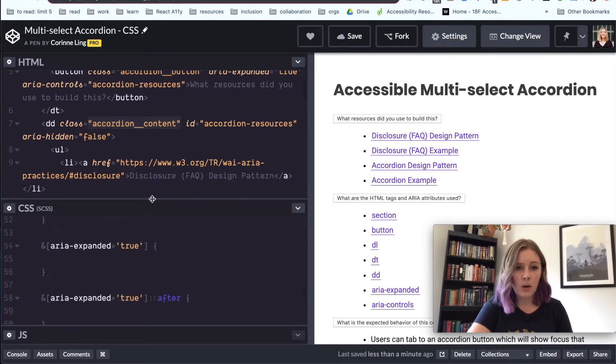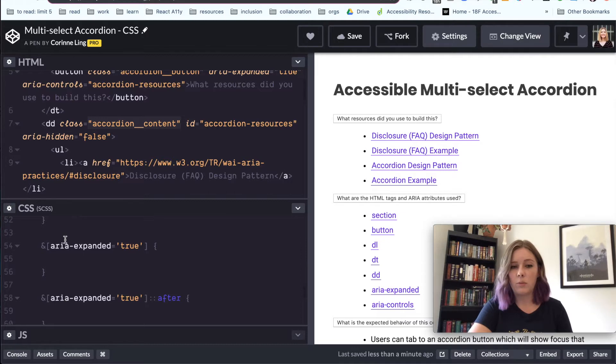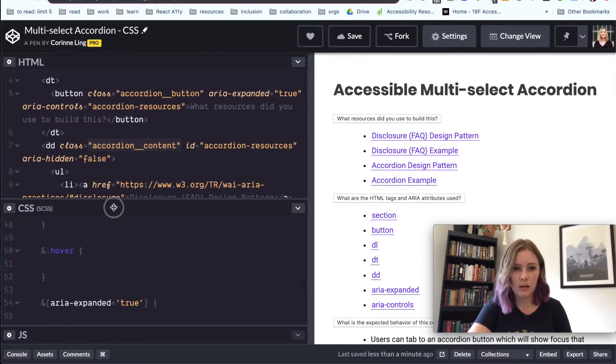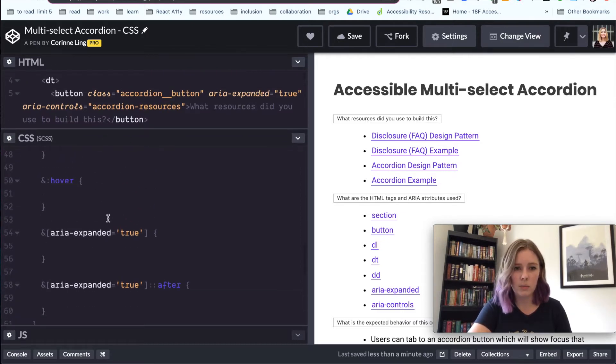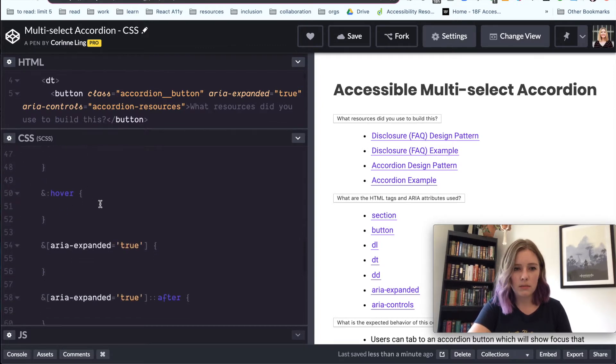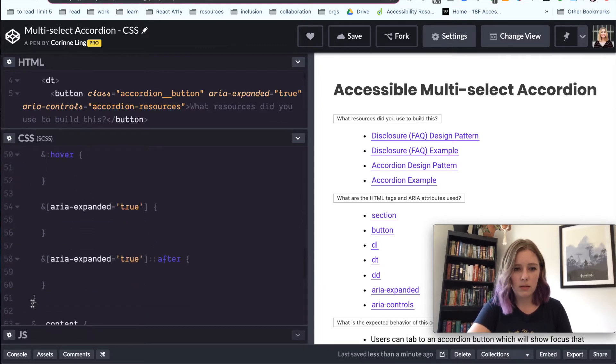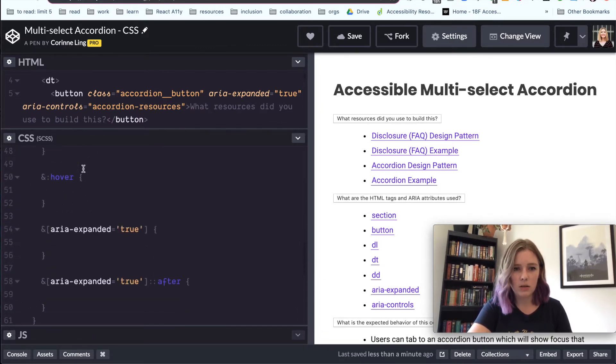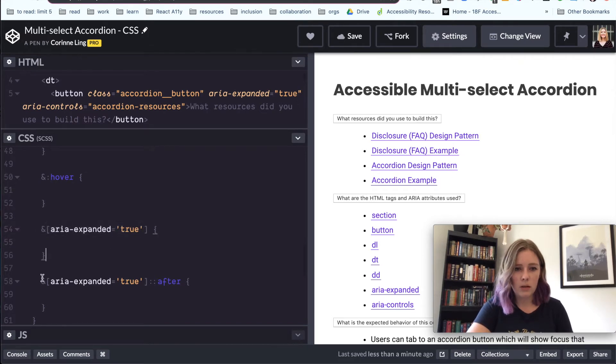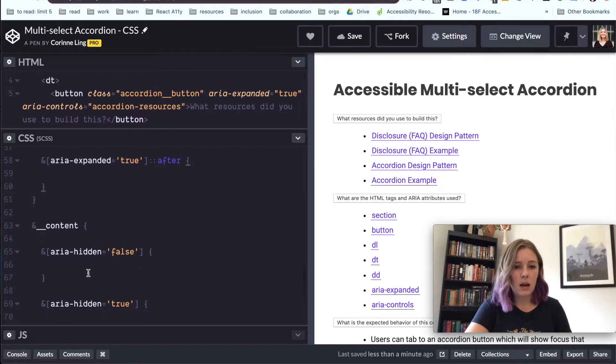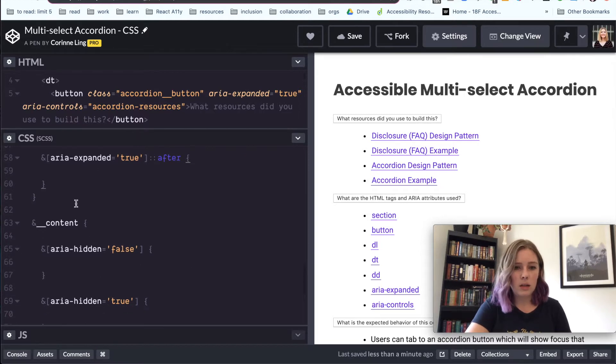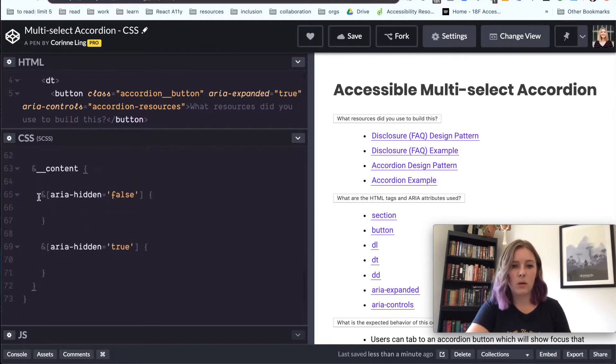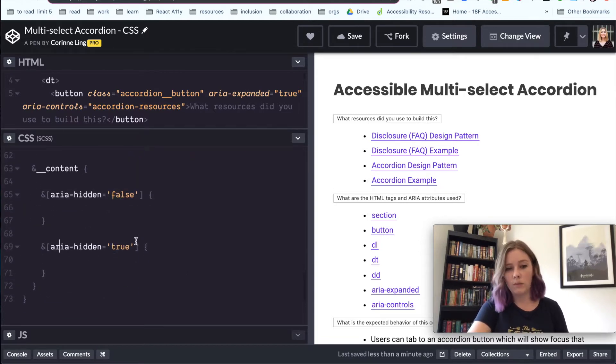And I've also added some of my ARIA attributes to my style sheet. So you can see, I'll make this a little bit bigger. So you can see we're inside the button, we're nested inside the button section, and we've got our aria-expanded true and then our aria-expanded true after. Those are going to come in handy later on. And then we have our content and inside nested in the content section, we have our aria-hidden false and our aria-hidden true.